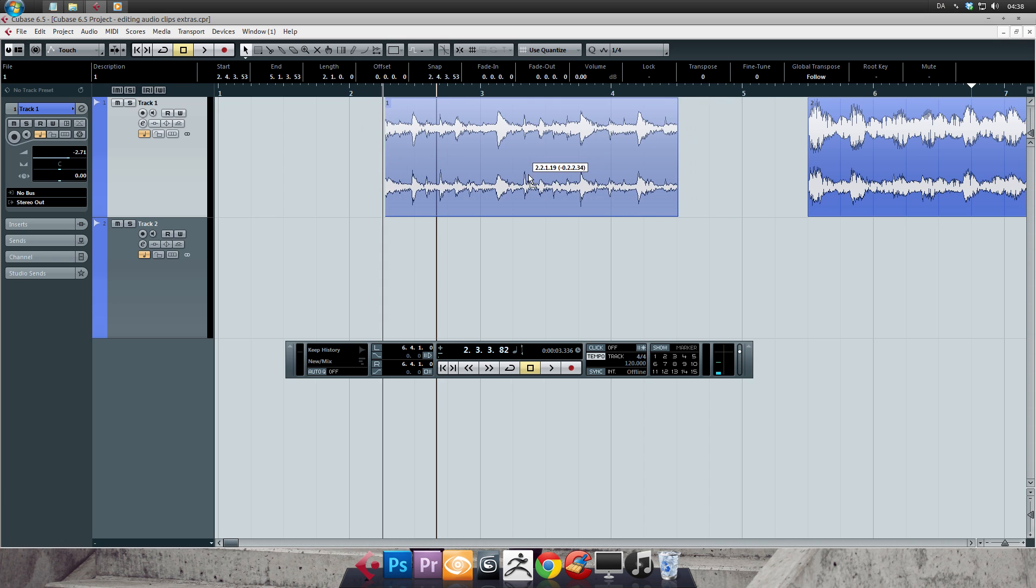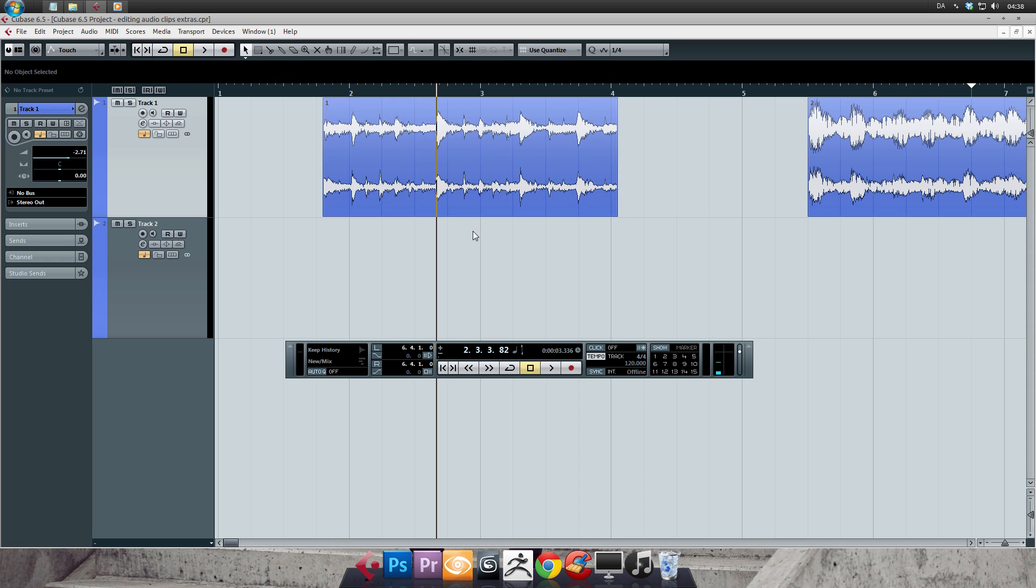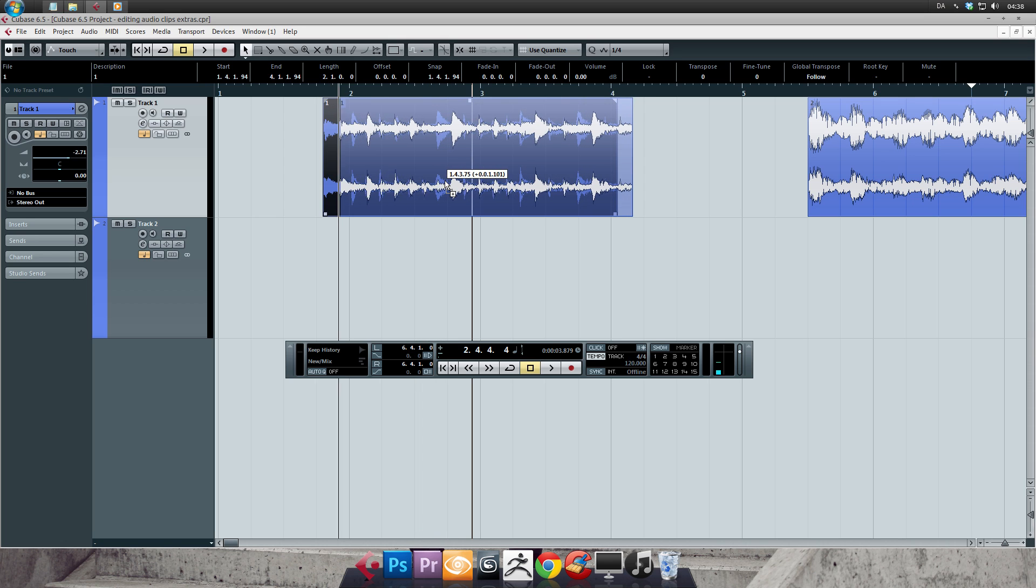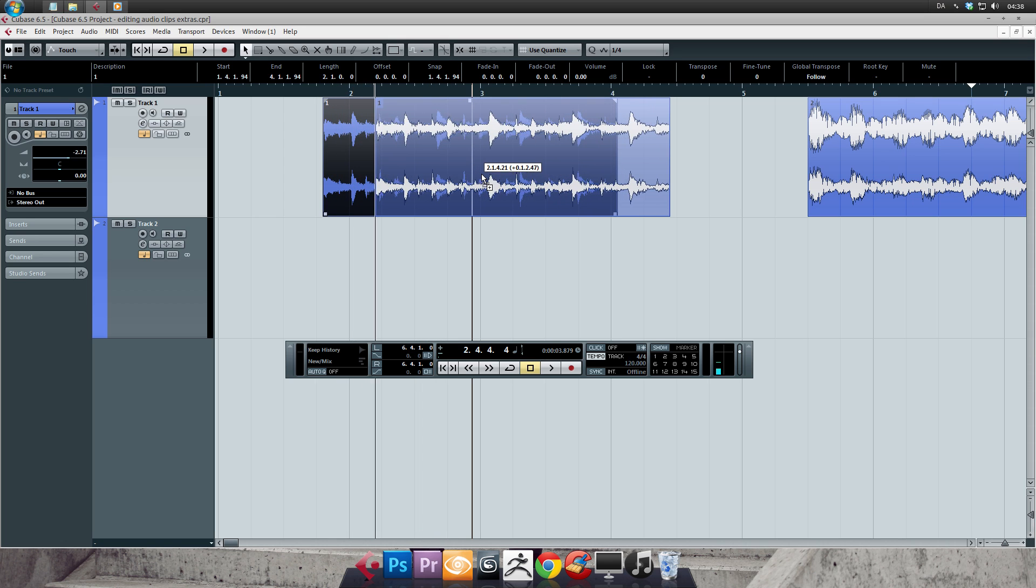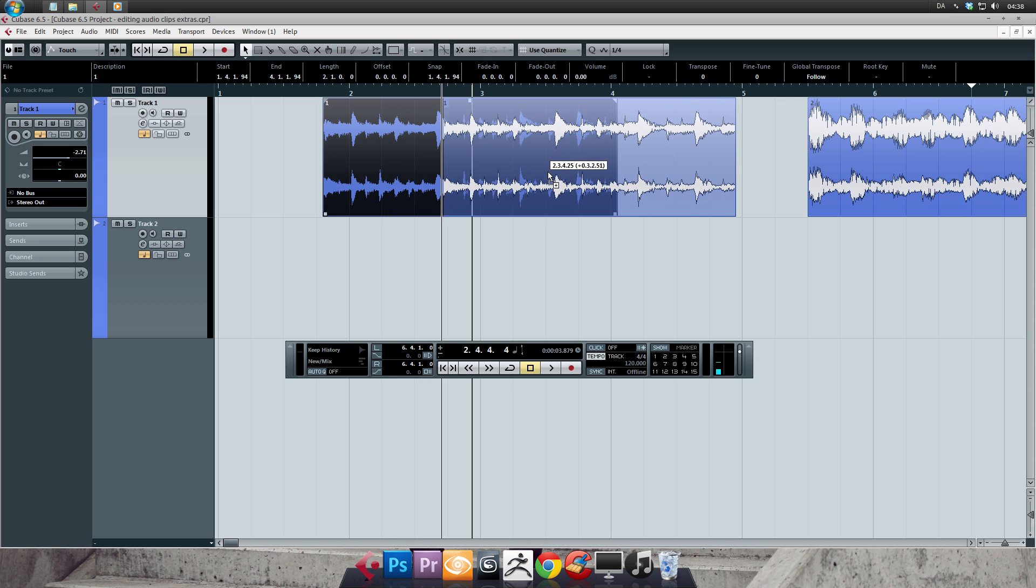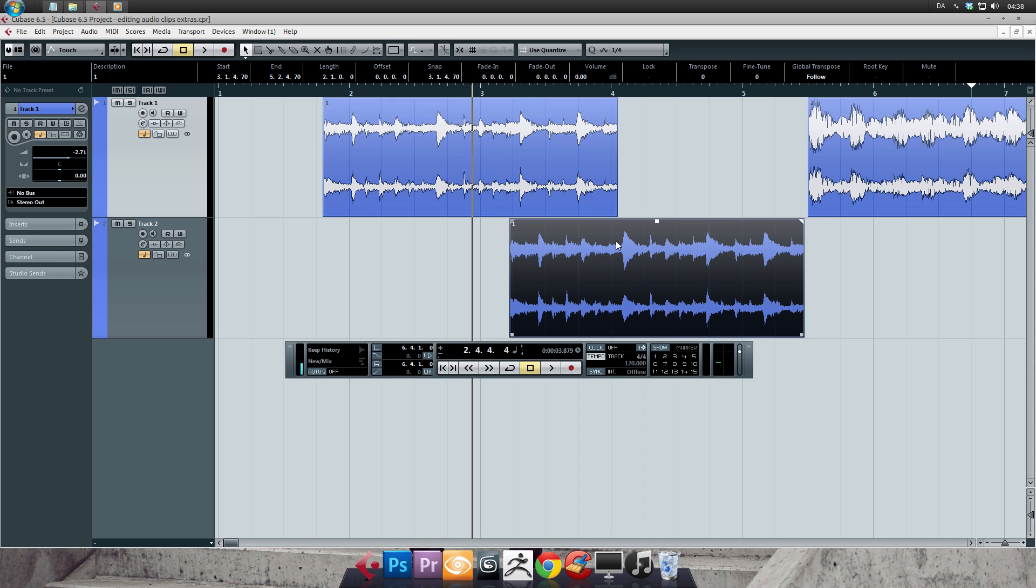Check out what happens with the Alt key pressed as well. I'm gonna go ahead and select this clip. I'm pressing Alt while clicking. And while I'm keeping both keys pressed down, I'll drag it to another location and release the mouse. See how a new copy has been created.